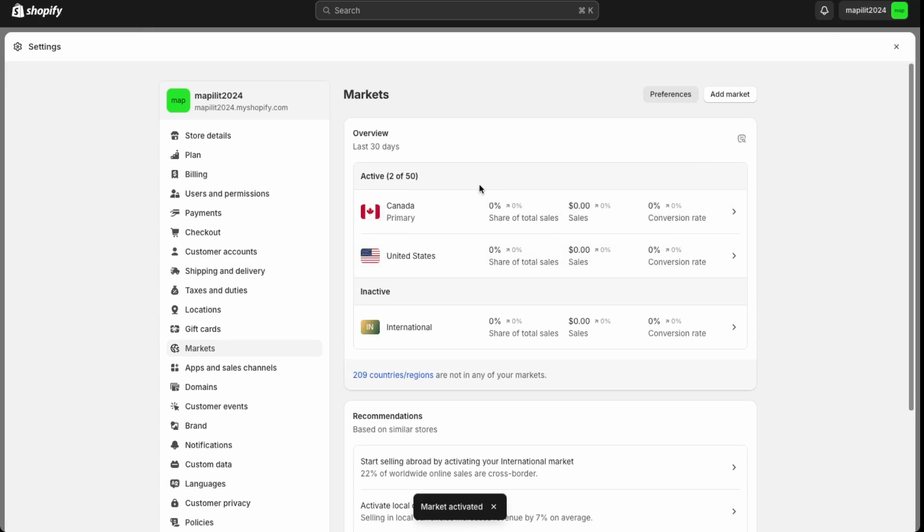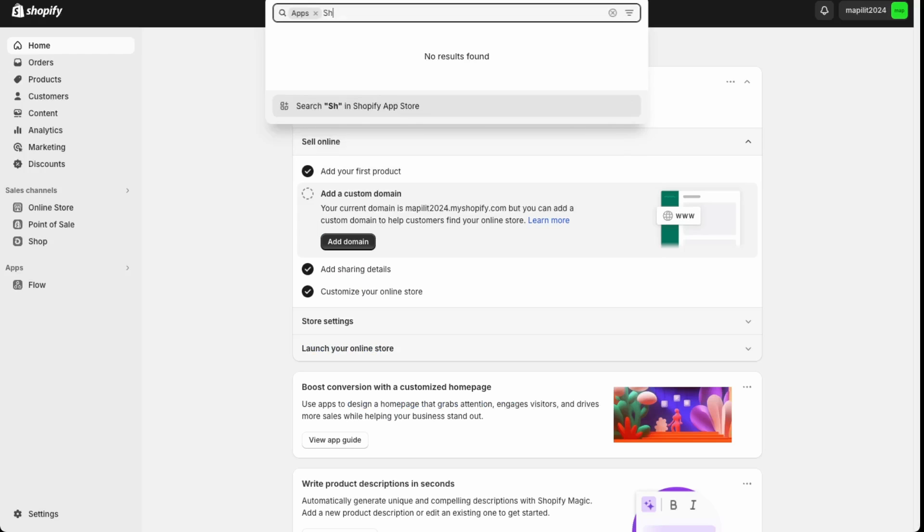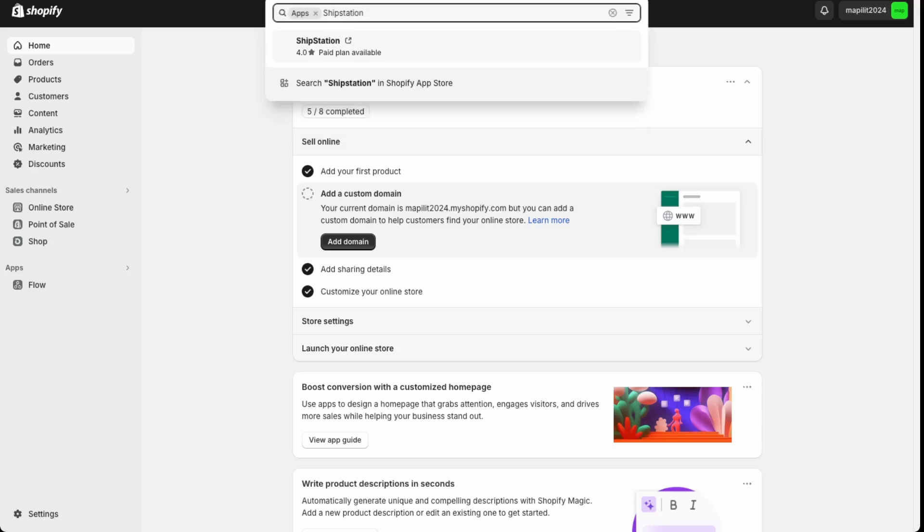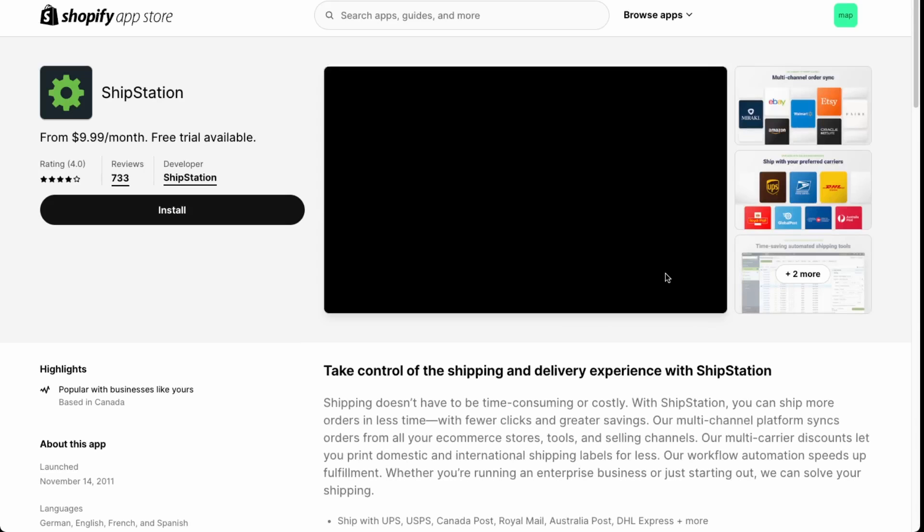Great, so now we're able to sell to Canadians and Americans. And then lastly, I'll show you an alternative app if you're looking to offer more variety in your shipping.